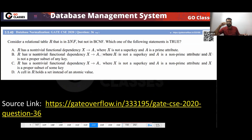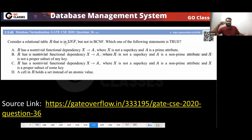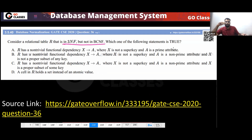This is a GATE Computer Science 2020 question, question number 36. Consider a relation table R that is in 3NF but not in BCNF. Which statement must be true?